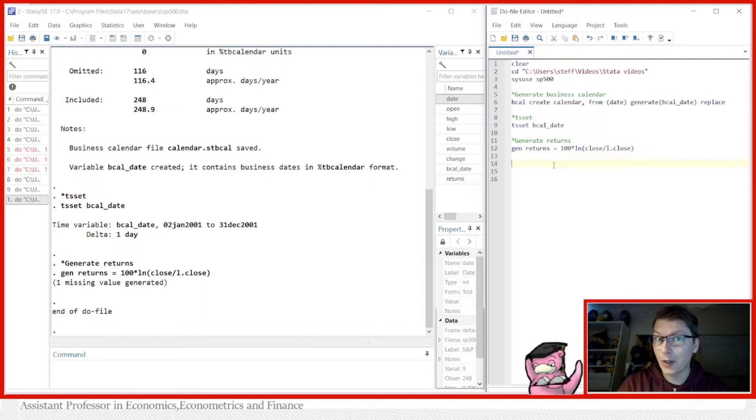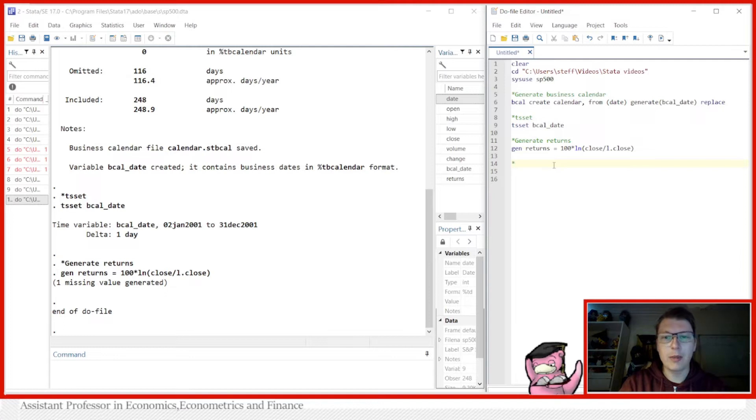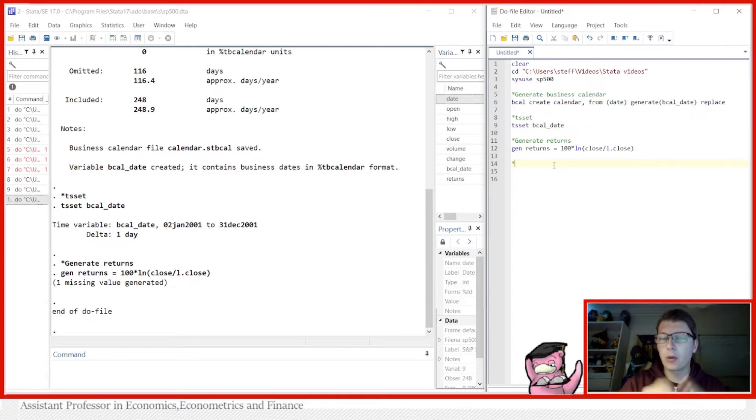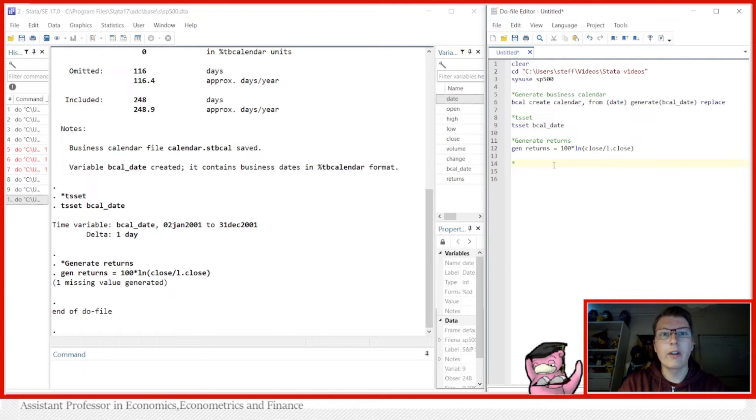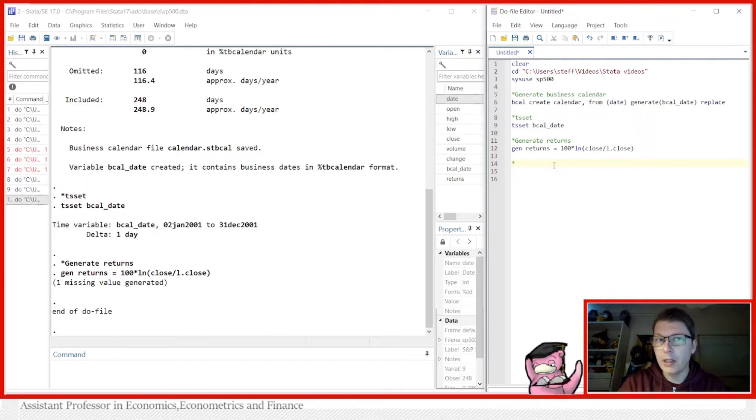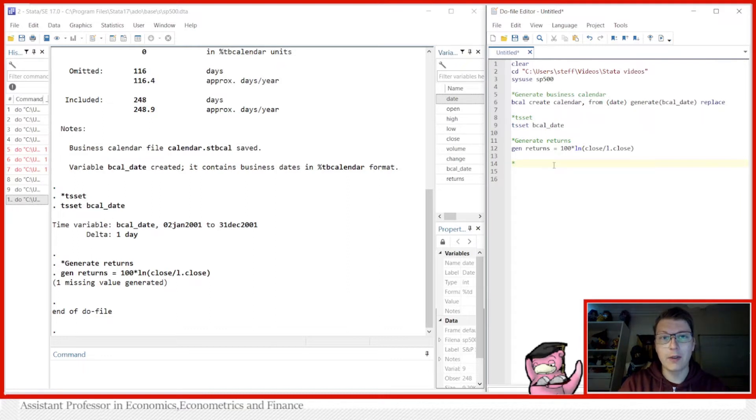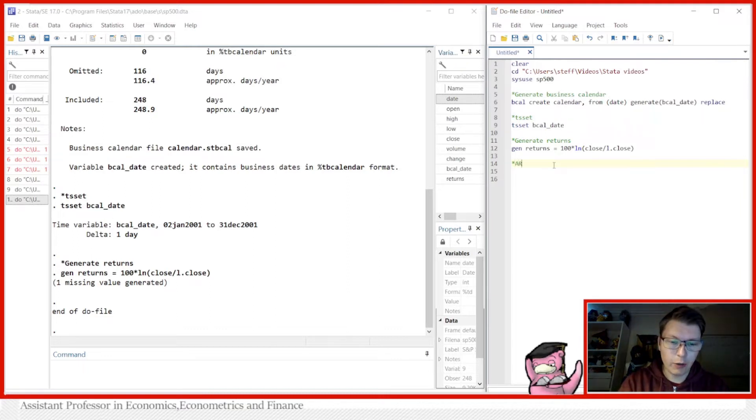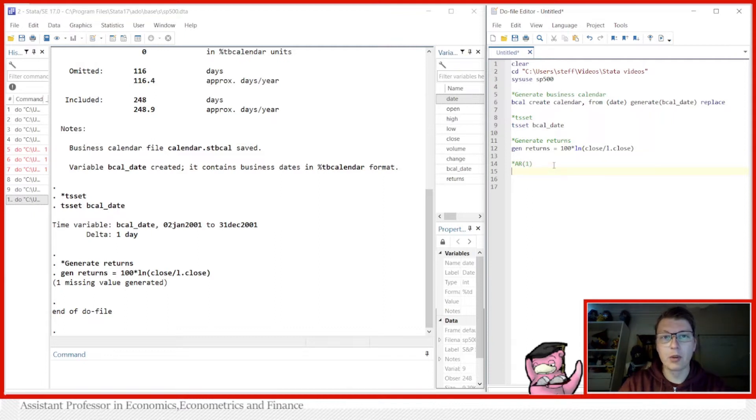Before we actually estimate ARCH and GARCH models, let's first remember what they are. These are models for the variance equation, which doesn't mean we shouldn't specify a mean equation. Rather, we actually have to specify the full model. Typically I would like to first run an AR(1) model because it's a nice simple model to have as your mean equation.